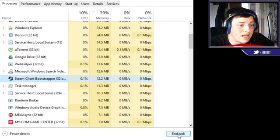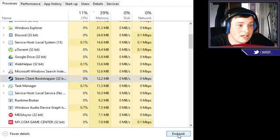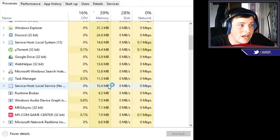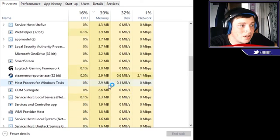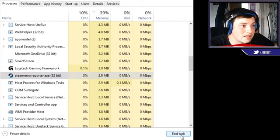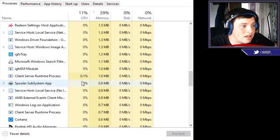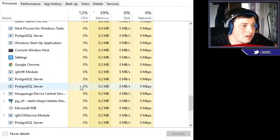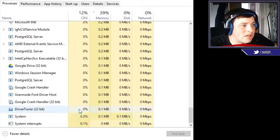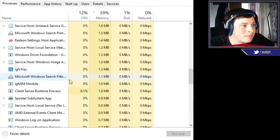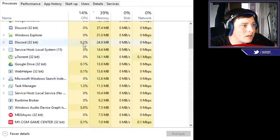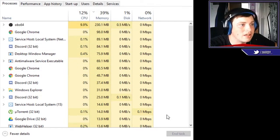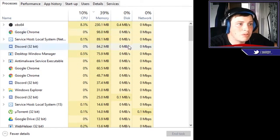End task on that, and anything to do with Steam—here's Steam error reporter, end task on that. I haven't got PUBG open right now, but literally anything to do with Steam that's open up here in the Task Manager, just end the task on it.